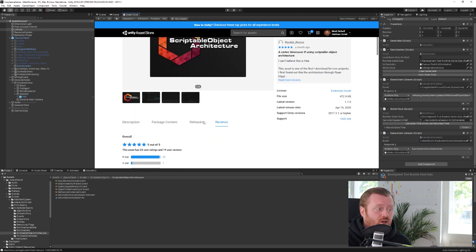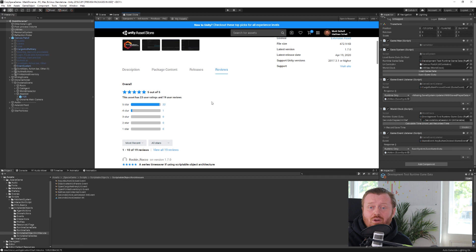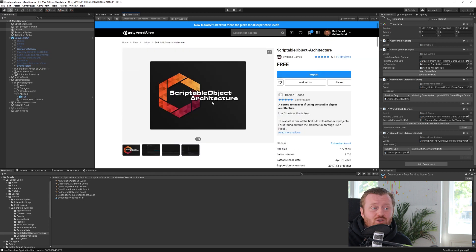And if you take a look at the asset store page, you can see that it has an overwhelming number of five-star reviews and, you know, perhaps most importantly, it's free.